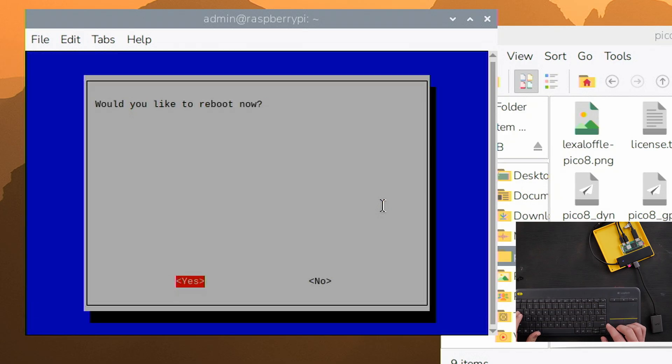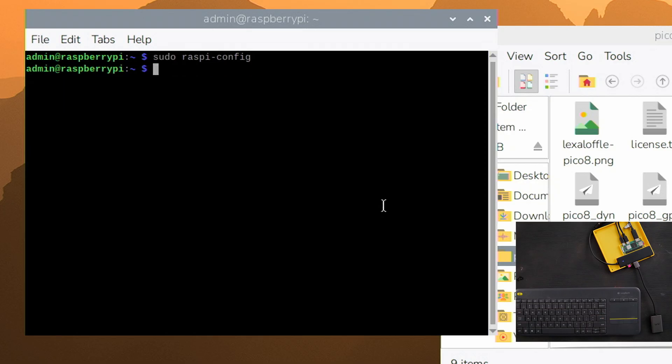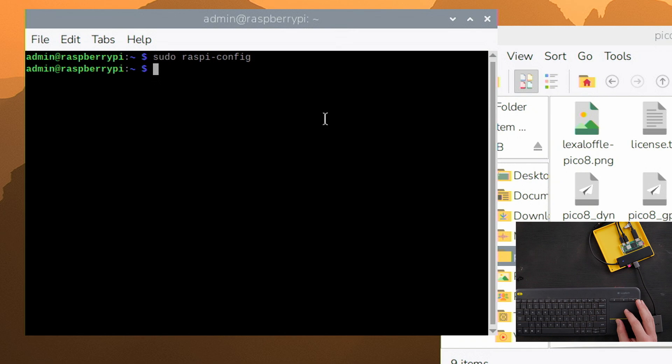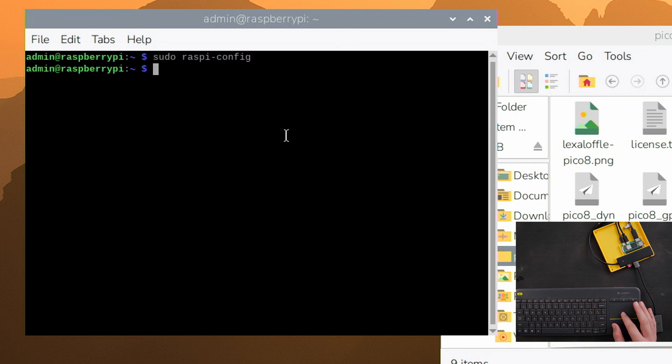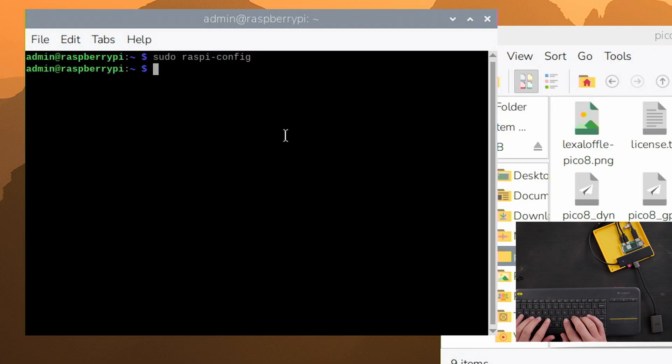And it's going to ask if you want to reboot - don't reboot yet. So no. Then we're going to modify the startup script that runs every time we get into terminal. And so the cool thing is this is going to boot right into terminal without any of this other stuff, and then it's going to run that script.